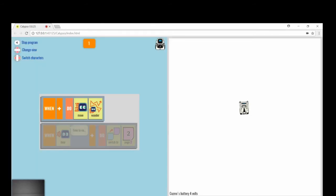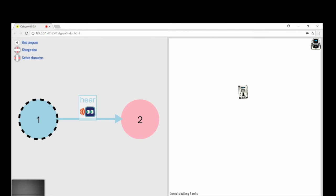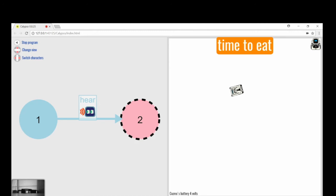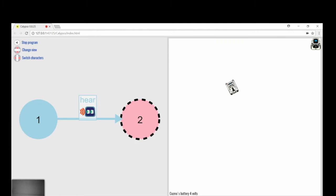Switch to the state machine view and look at the diagram. State one, the play mode, will transition into state two, the eat mode, upon hearing time to eat.